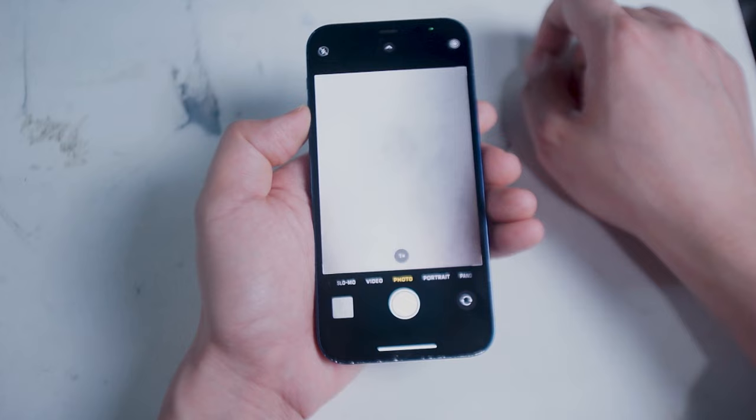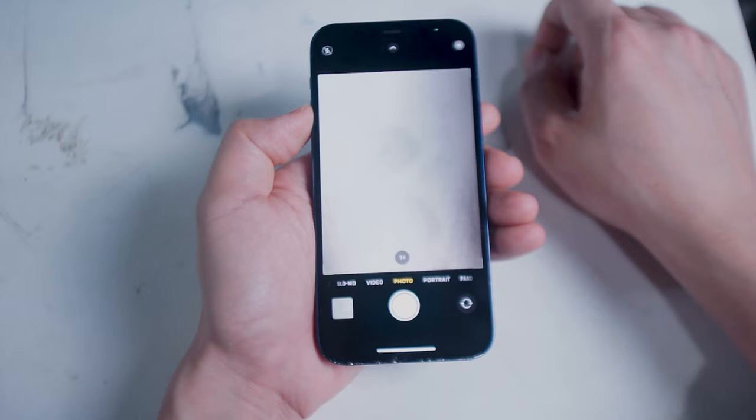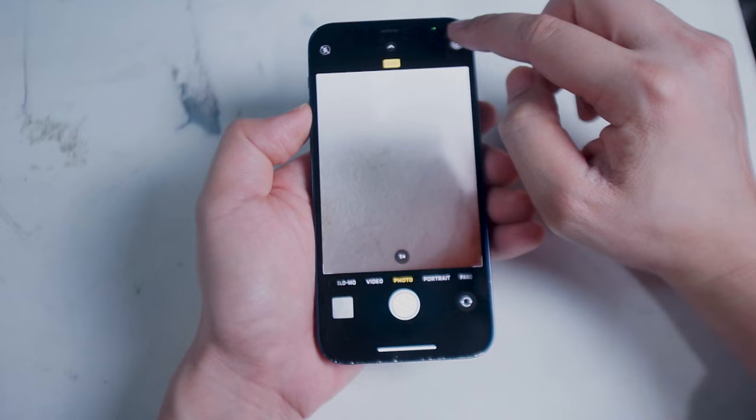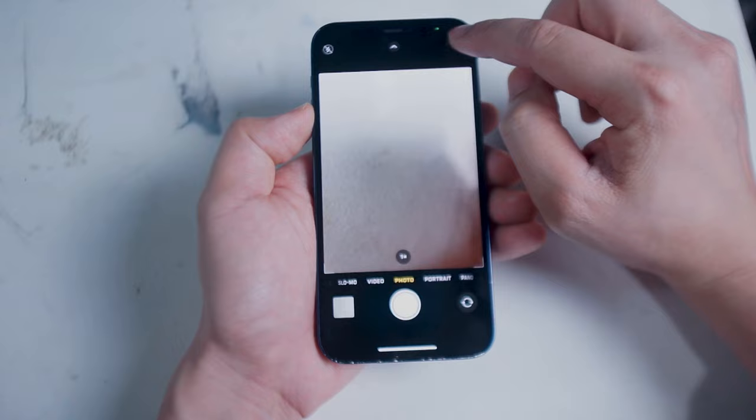Next up we have live at the top right of the screen. Live of course is when the iPhone takes several captures before and after you press the shutter button to allow you to capture the perfect moment. I like to have this on as sometimes the perfect shot is right before or after you press the shutter button.